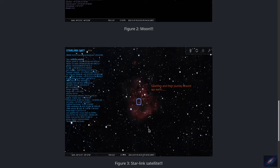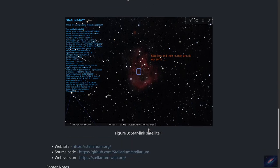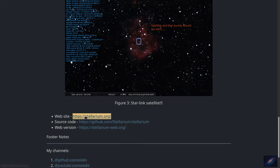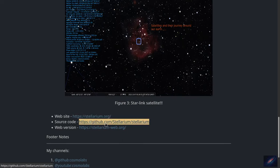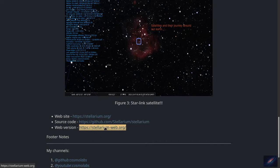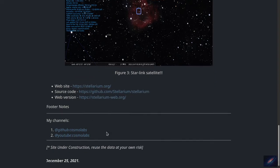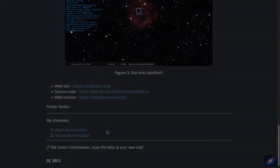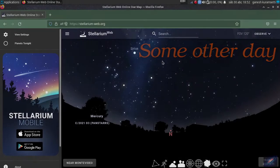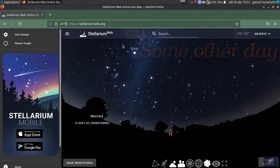I have some links here to visit the website of Stellarium, the GitHub page, as well as the web version. We'll jump into the web version to see how it looks. So here we are at stellariumweb.org.